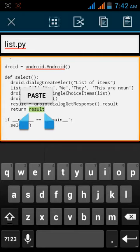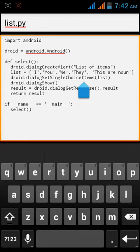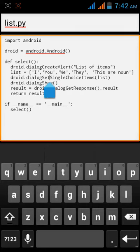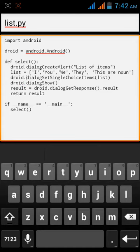here, wait just a minute. Yeah, this is the line. Can you see that? Android.dialogSetSingleChoiceItems and we call the list.